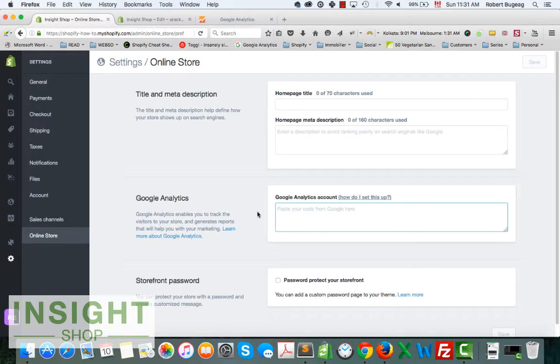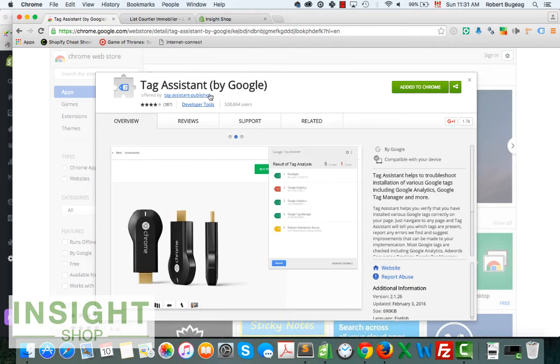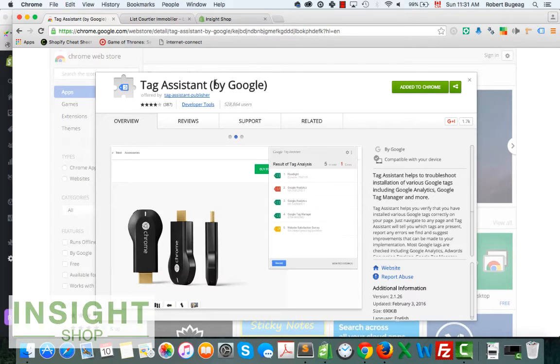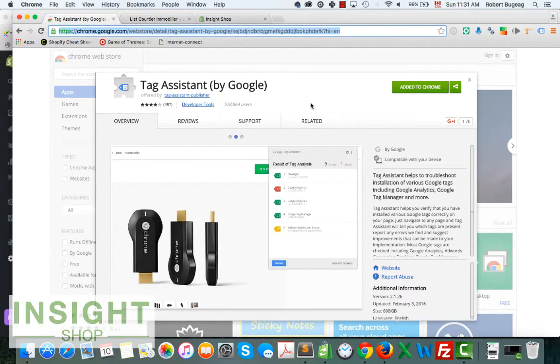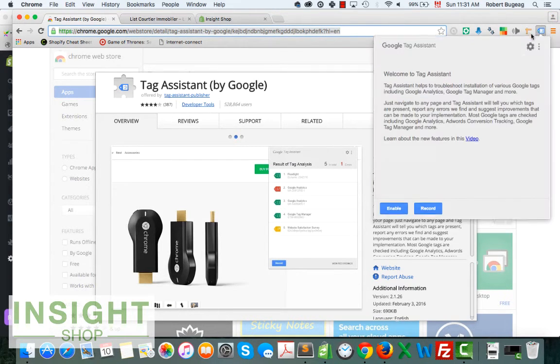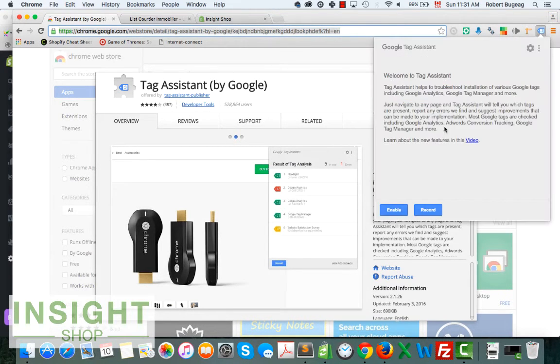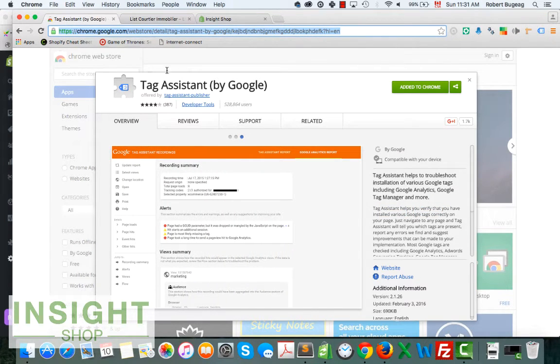Another tool that you can use, which is really good if you have Chrome, is called Tag Assistant. I will paste the link in the description below. Basically what it does is tell you if you have Google Analytics already installed and if there are any issues or errors.